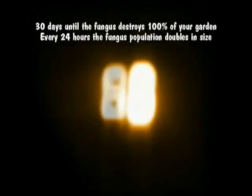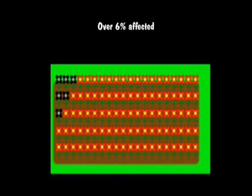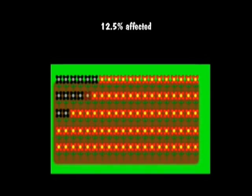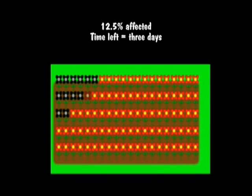Your ability to save your garden depends heavily on how fast you notice the problem. If you realize you have a problem when your garden is little over 6% affected by the fungus, you will only have 4 days left to solve it. If however you noticed the problem one day later, the fungus population would have doubled in size, affecting about 12.5% of your garden, and leaving you with only 3 days left to deal with it.